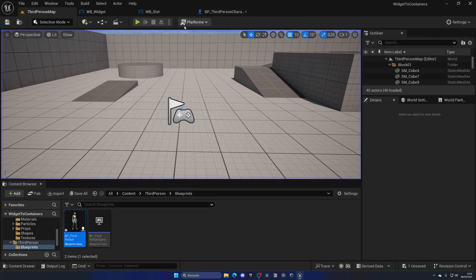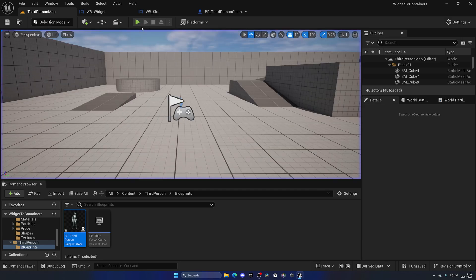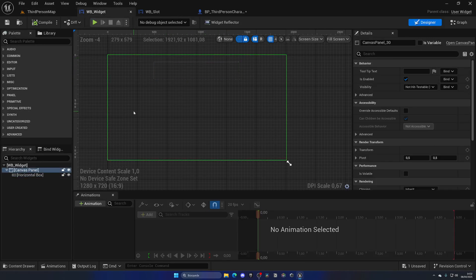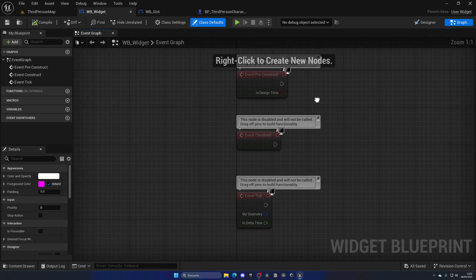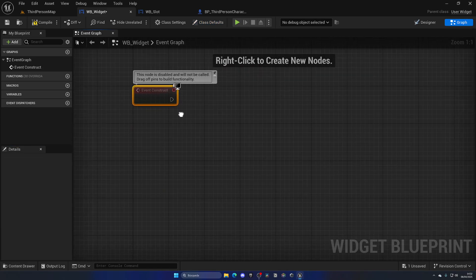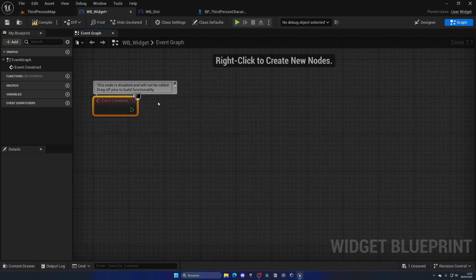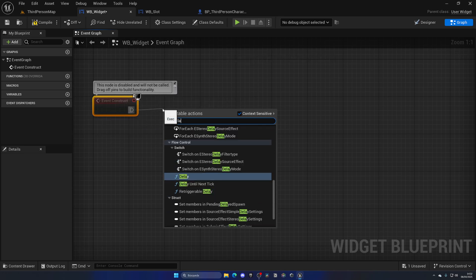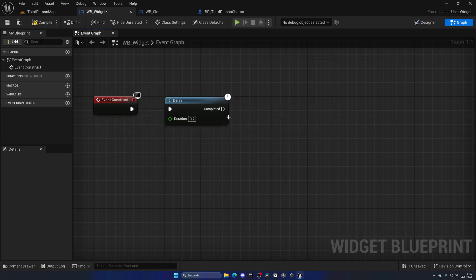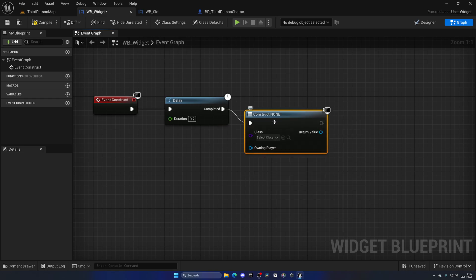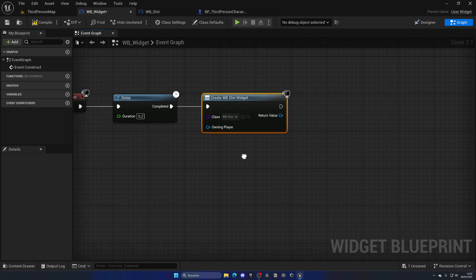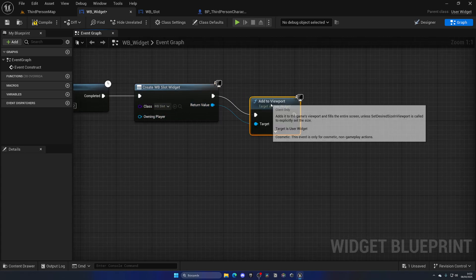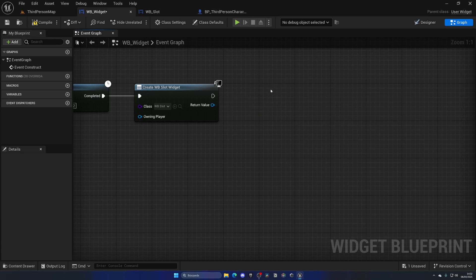If I press Play, nothing visible happens — the widget is on screen but it's invisible. So let's add slots inside the horizontal box after a couple of seconds. On the graph I'll go to Event Construct, which is essentially the Begin Play of this widget. Once the game starts, I'll wait 0.2 seconds and then create a new widget — the slot widget itself.